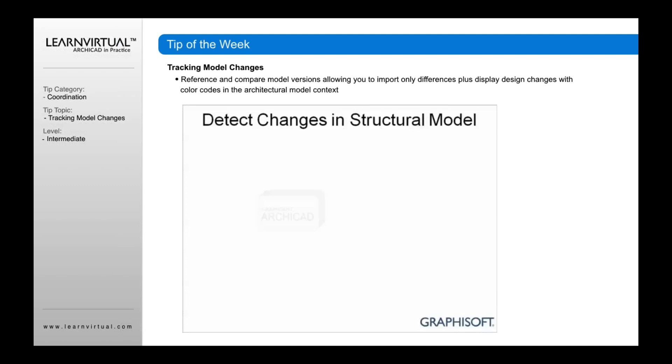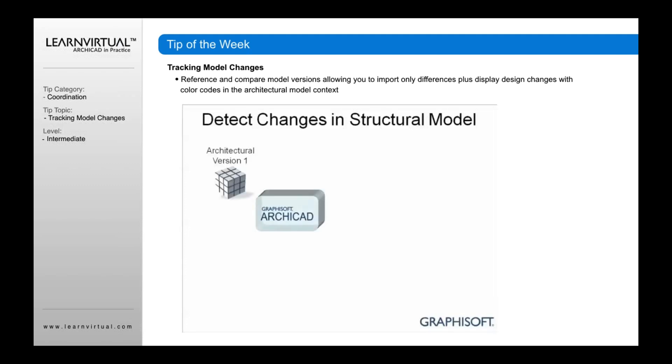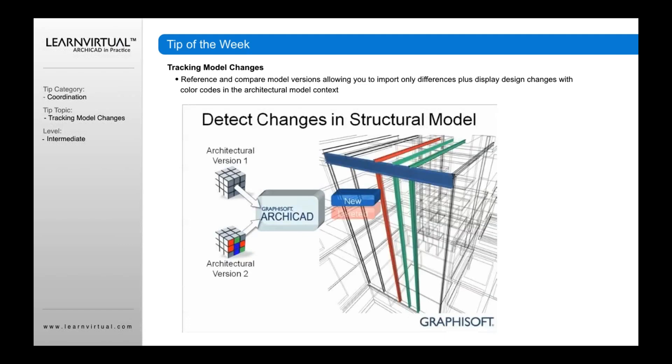So tracking model changes, we can actually detect, as this example shows, if we have two versions of our structural model, we brought one in last week and now we've got another new one, we're going to be able to track new, deleted, and modified elements.